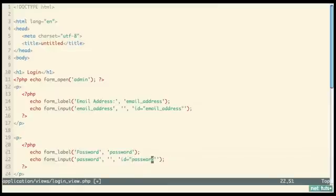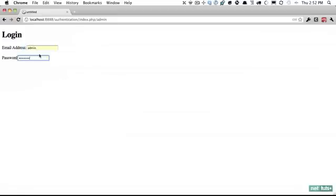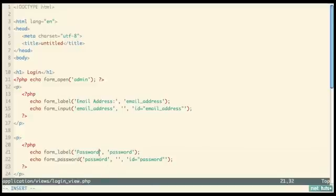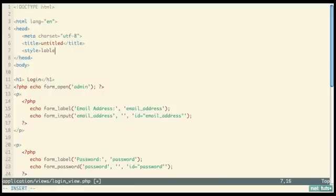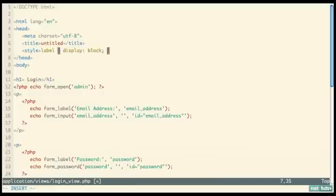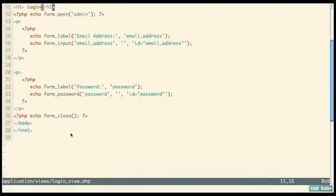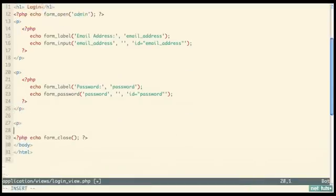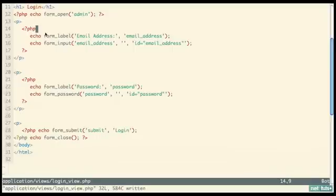Update these values, and because this is a password field we want to make sure they use stars instead of regular text. Now if I refresh you can see the inputs. We'll add minimal styling — label display block — feel free to style that on your own. The last thing is echo form_submit, with the name and display text 'Login'. So you fill out the email, fill out the password, click submit, and that post data will be posted to the admin controller.